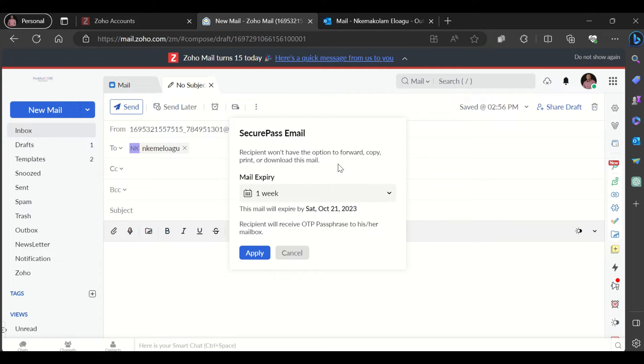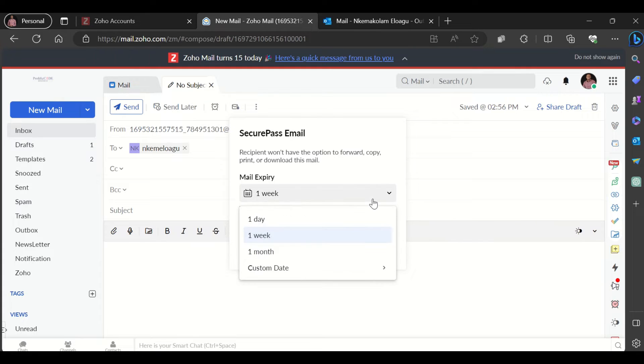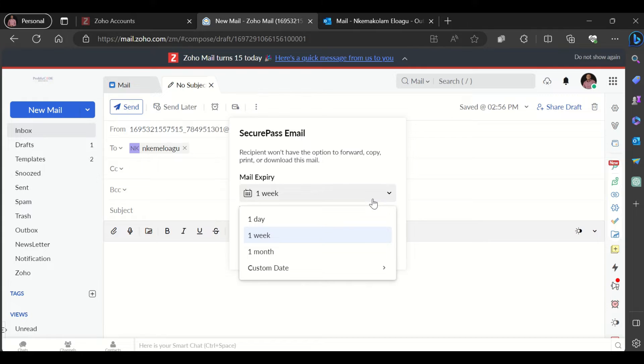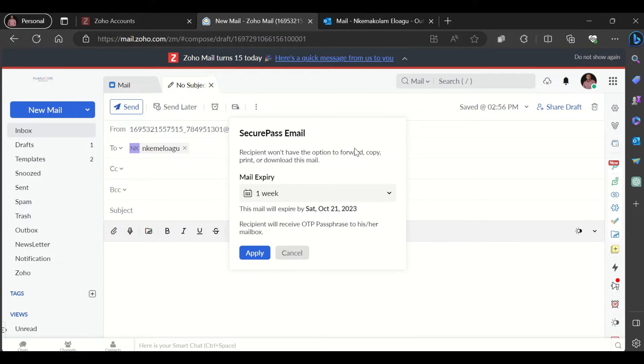Also, the recipient of your email will not be able to view the email after a certain period of time. This is called the expiration of the email. You could set the expiration for one day, one week, one month, or even choose a custom date. This means the recipients will not be able to view the email after the expiration date.